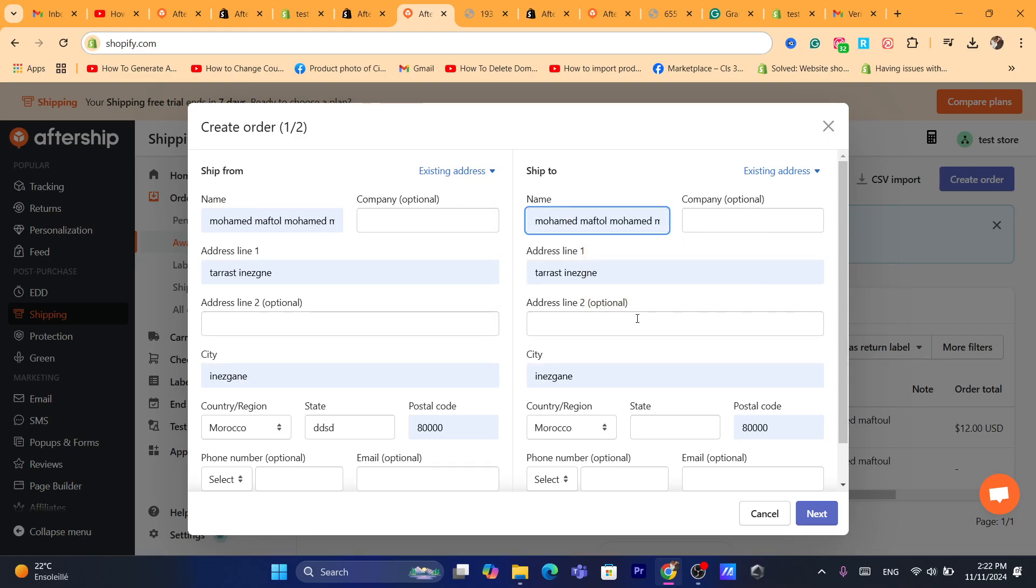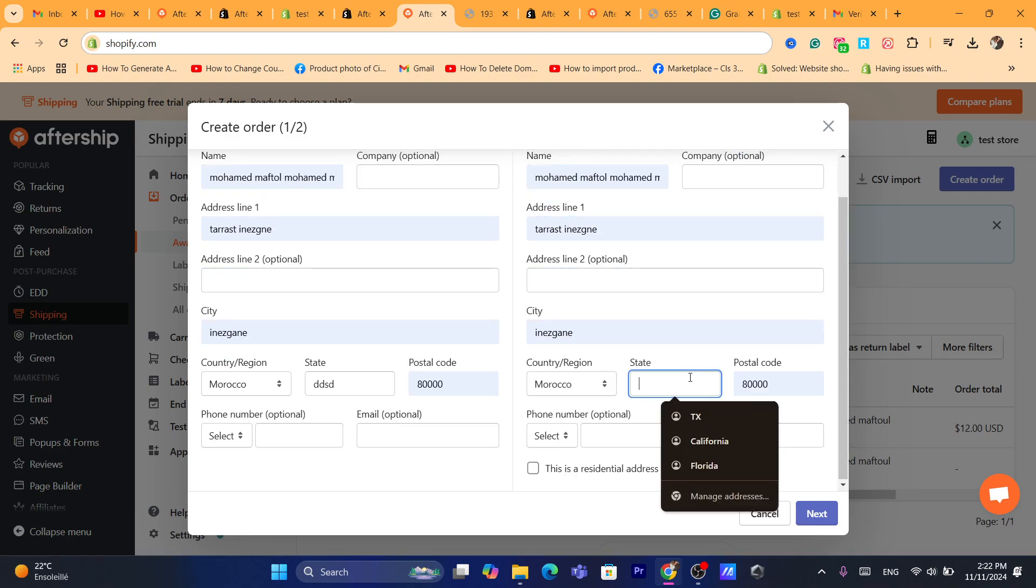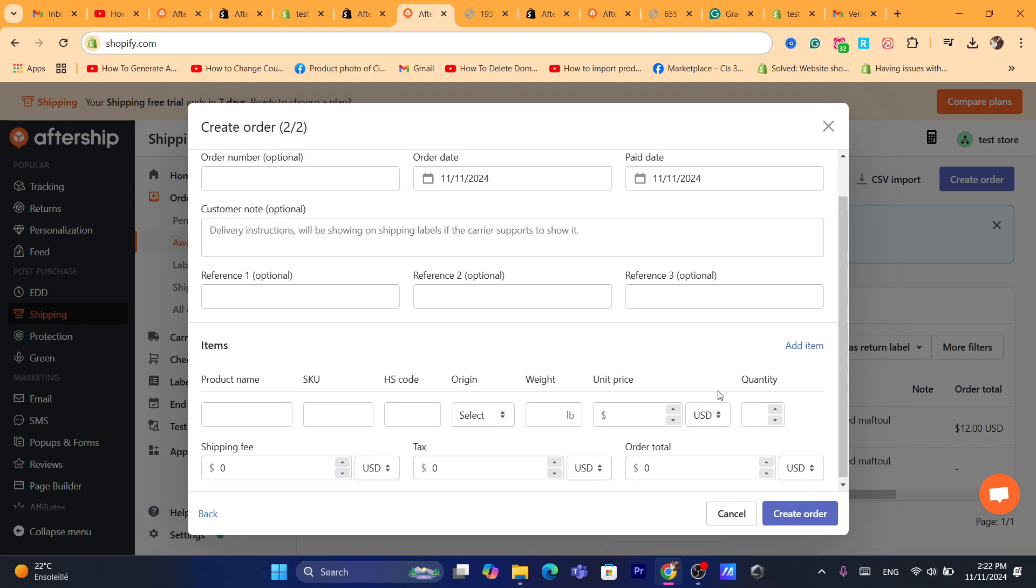I'm going to ship it to the exact... It's just an example here. You can always add the state and here email and phone number is optional. So, you want to click on next.